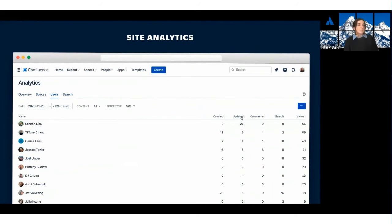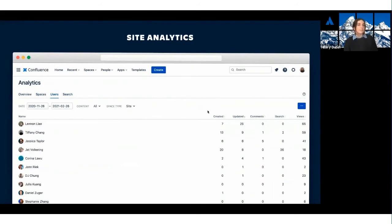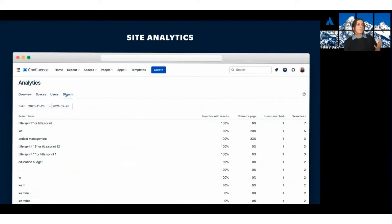With the user list, you can see who's most active, and you can also go in and see which search terms are most common on your site.